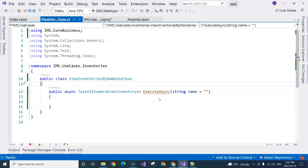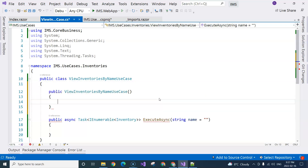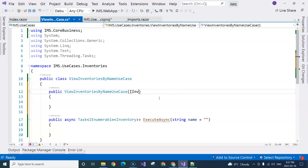This is very similar to test-driven development — you just write the code without even having any definitions or declarations. This may feel a little bit weird, but bear with me and you will understand. First, I will have a constructor here, and I'm going to use this imagined interface, which I'll call IInventoryRepository.